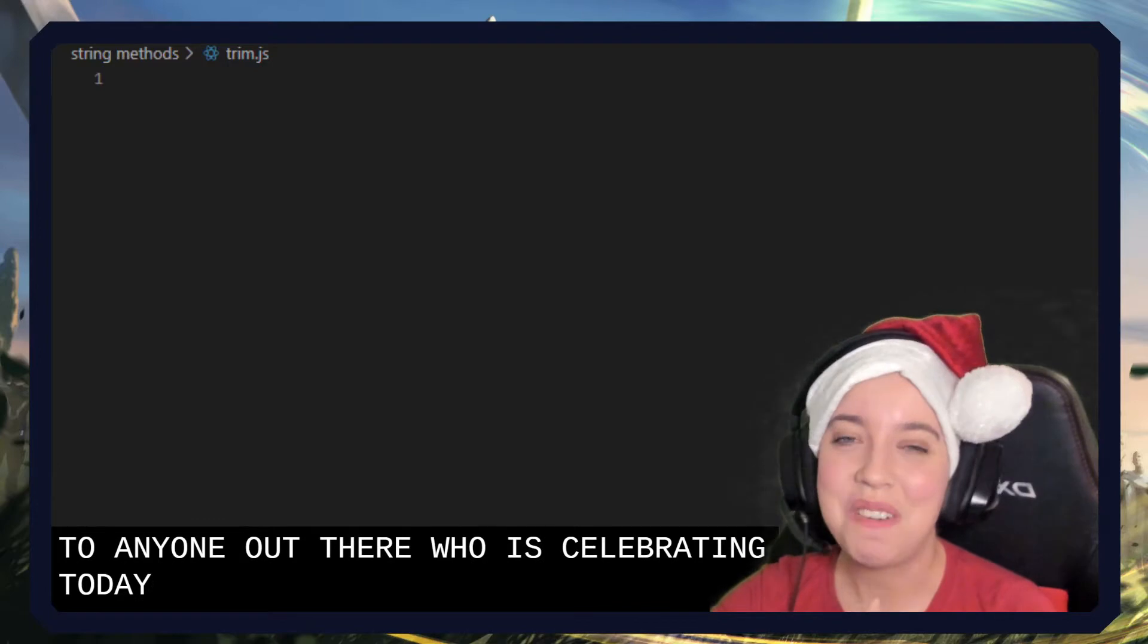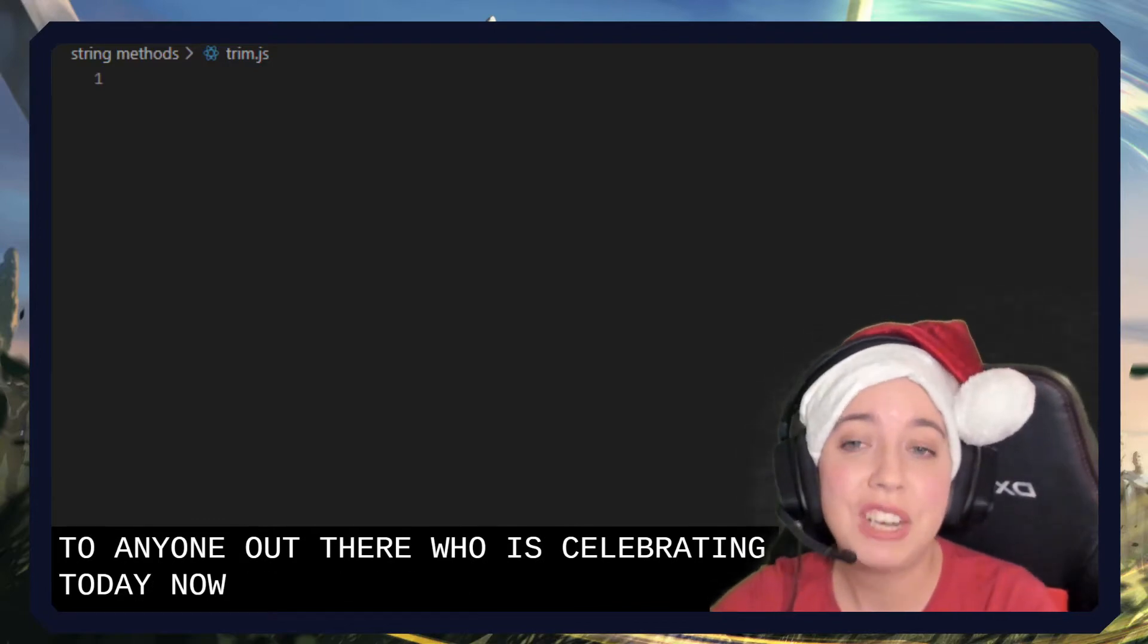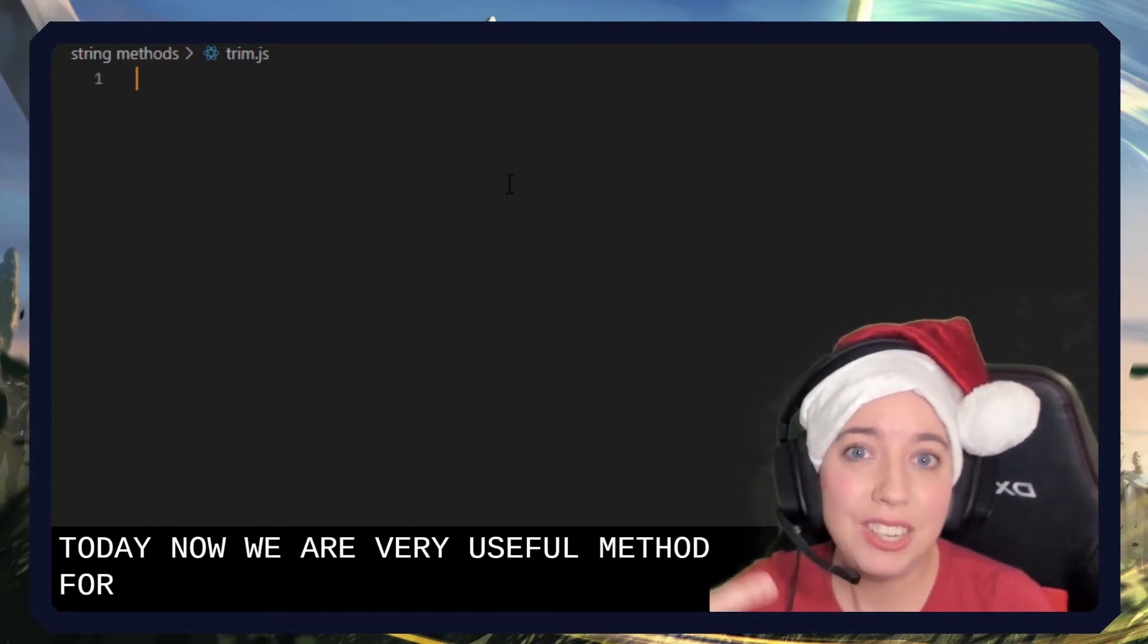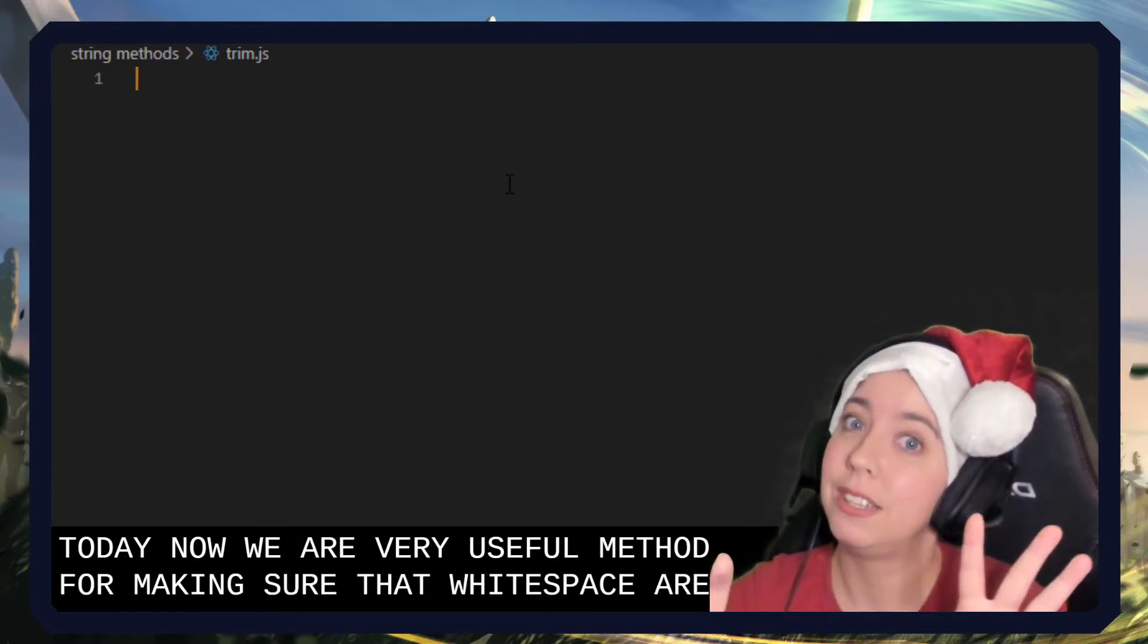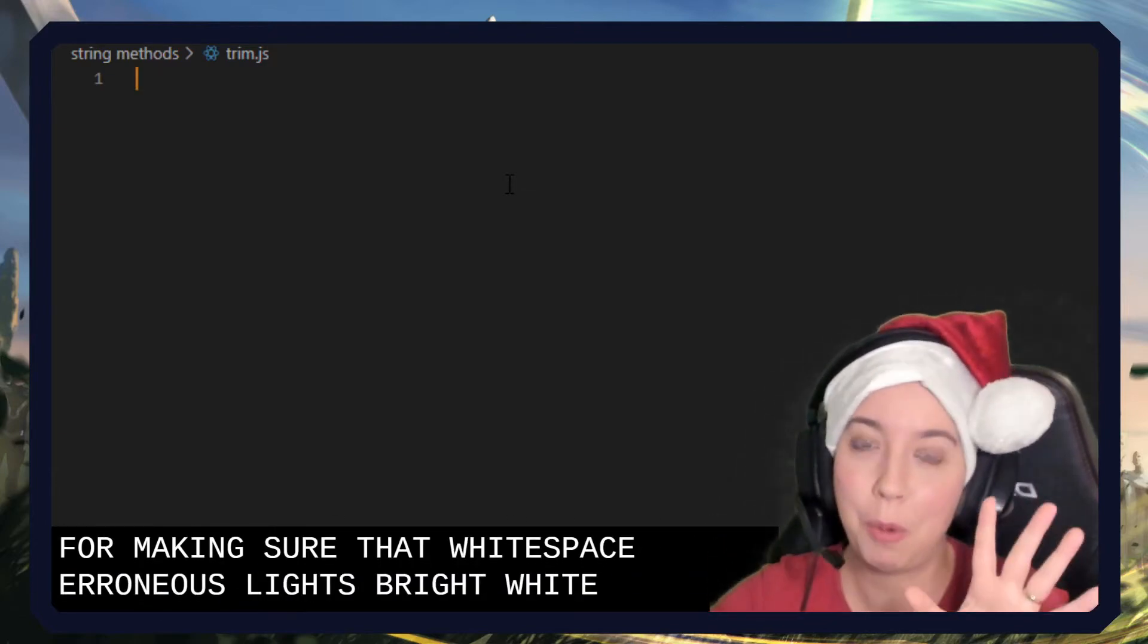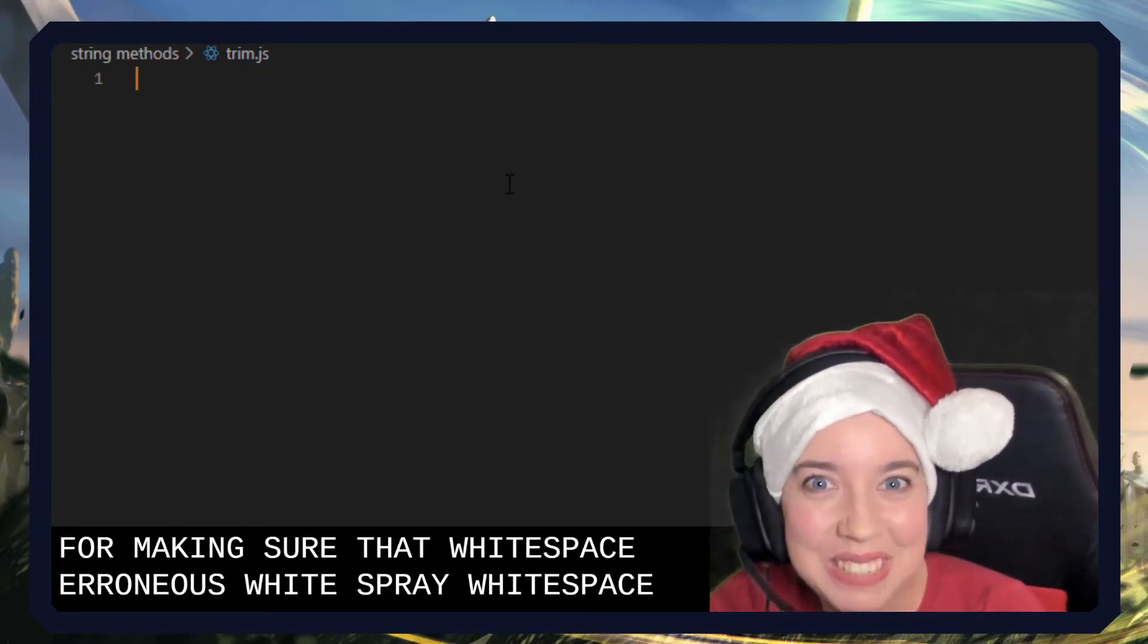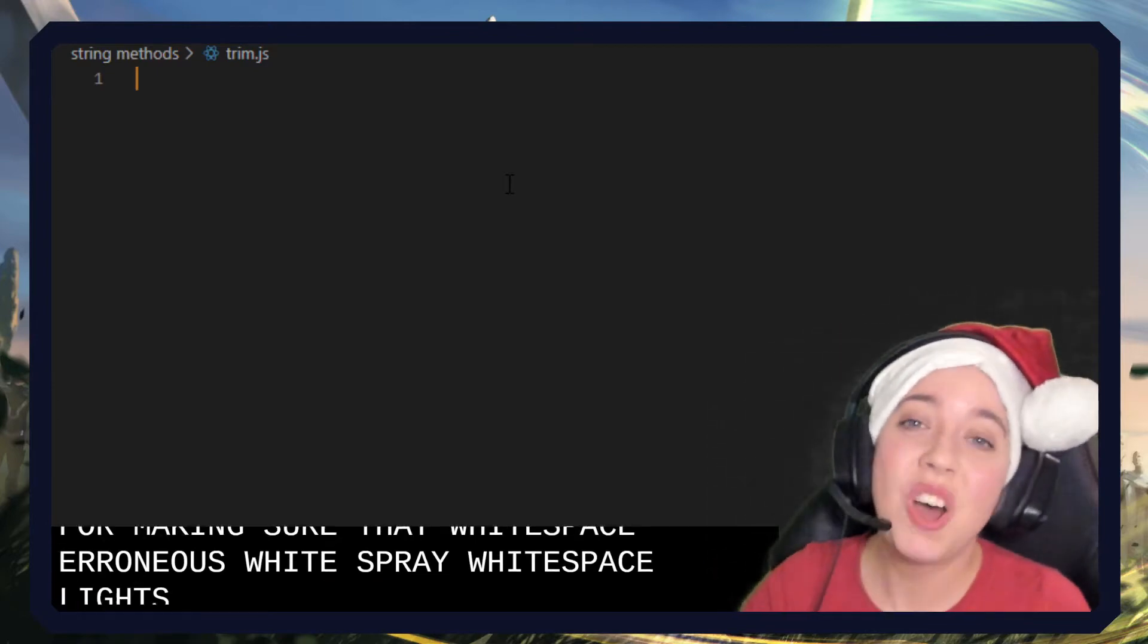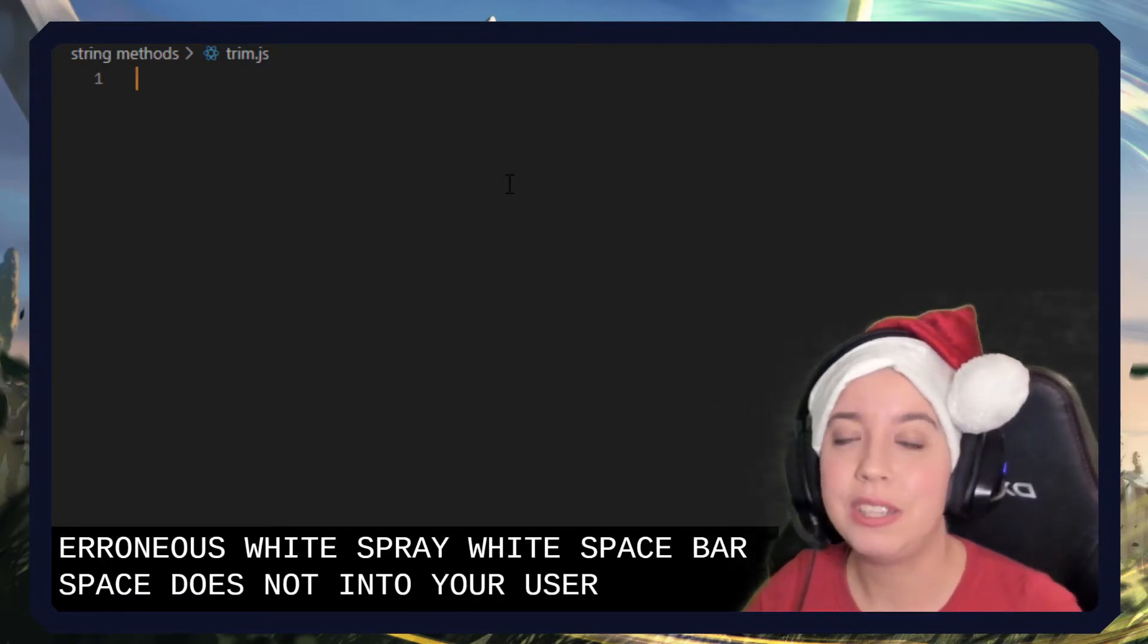Now, we are going to talk about trim, which is a very useful method for making sure that erroneous white space does not enter your user inputs.